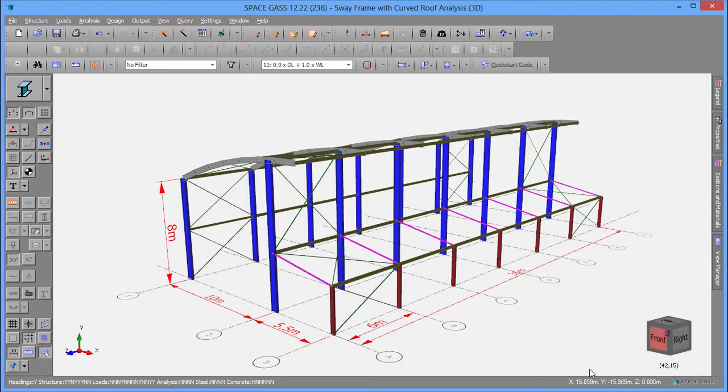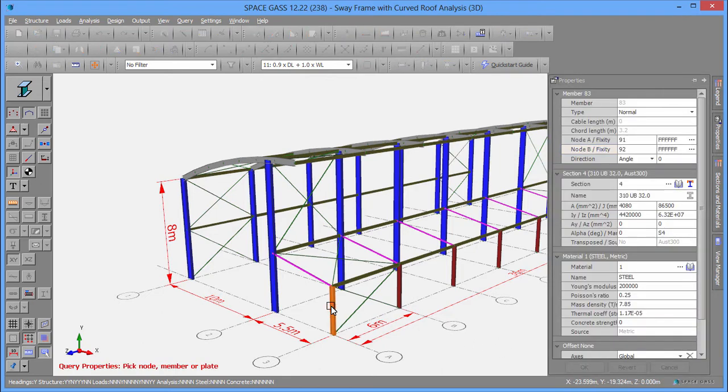SpaceGas comes with libraries of standard section properties for many countries that you can select from to incorporate into your model.